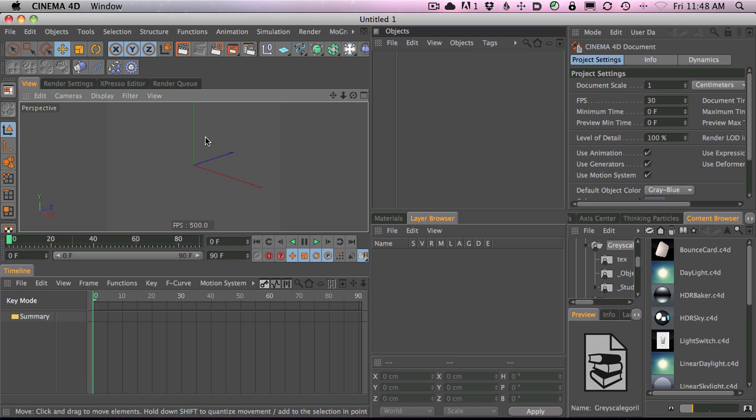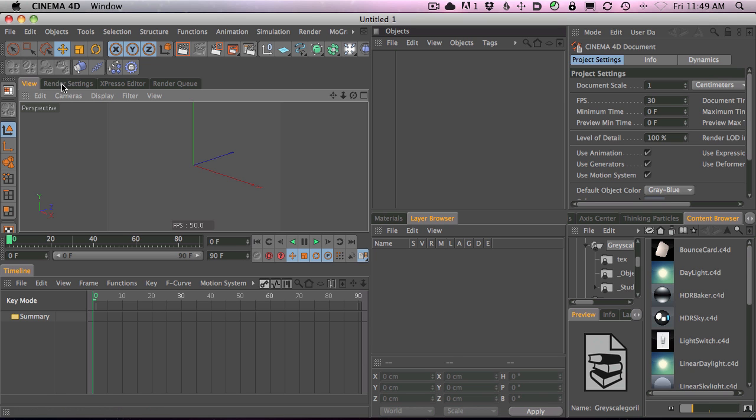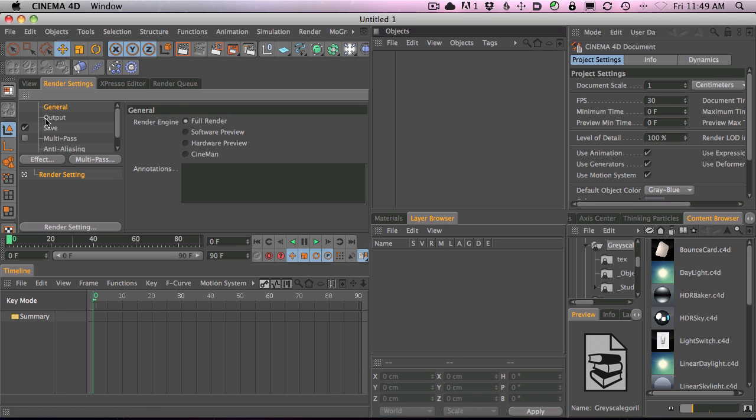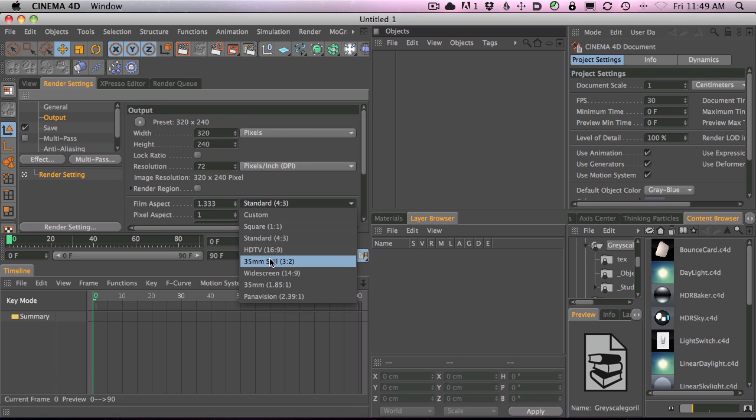Here's a few things that I change all the time. See how this ratio is kind of more of a square, standard def ratio? Well, I almost always use a widescreen ratio. So what I always end up doing is going into render settings, going to output, setting this to 16 by 9.